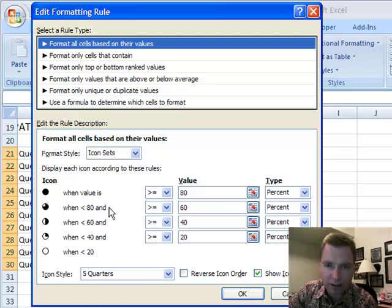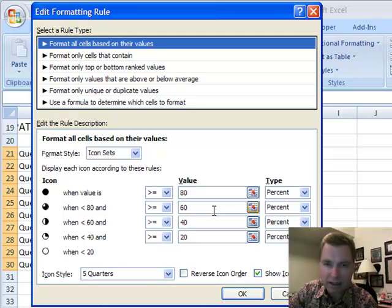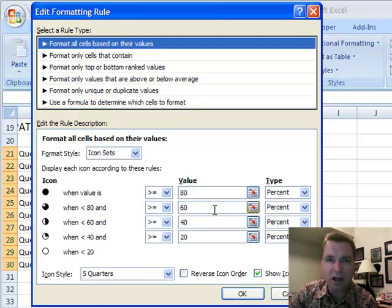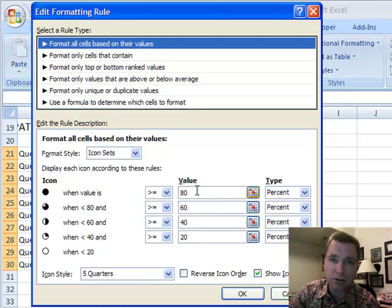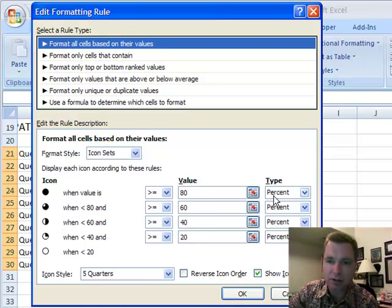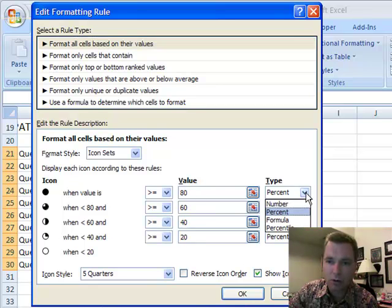But what it will let you do is it'll say, show me the full icon when the value is 80%, 3 quarters when it's 60%. And you could customize that. If your data is not evenly distributed and you wanted to somehow play with it, you know, I only want to see the black when I get a 90% score or whatever, it's easy to customize these percentages.